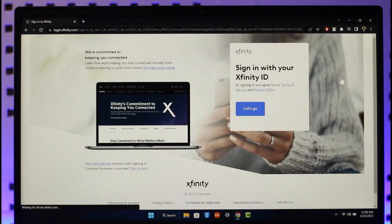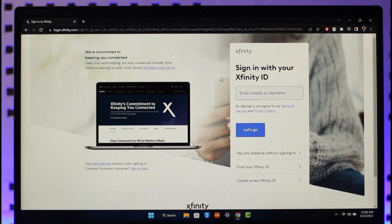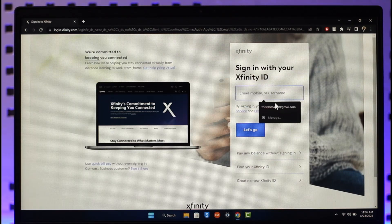Just make sure to enter those details correctly over here, in this case such as your email or your mobile or your username. Once then, just click on the let's go option.